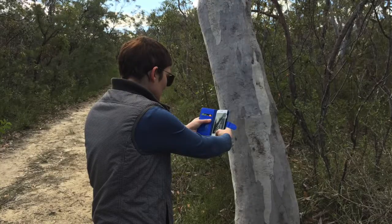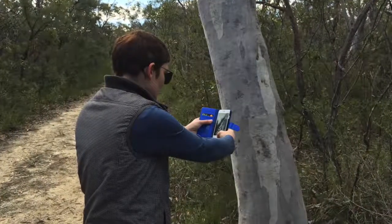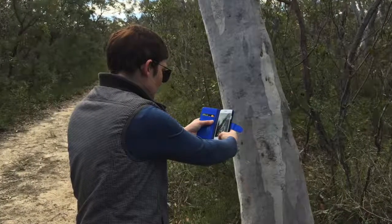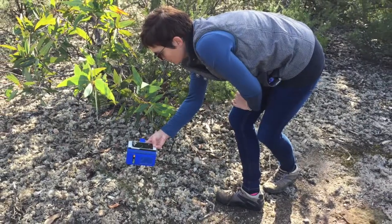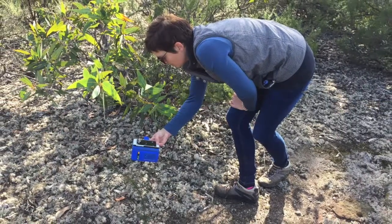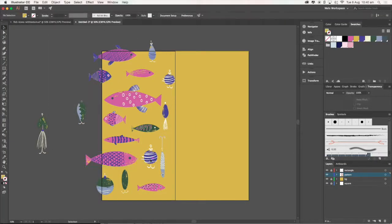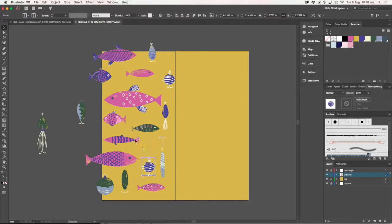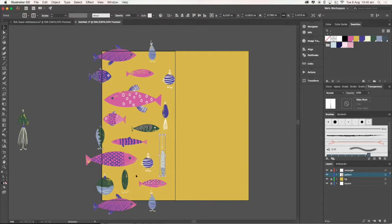Texture adds dimension and perspective to what might otherwise be a flat design. You are going to go outside first to photograph textures in the environment around you. Then I'll show you how to transform those photos into texture that you can apply to your pattern in Illustrator. I'll also show you a method I use for creating half drop repeats in Illustrator.